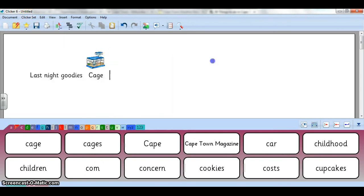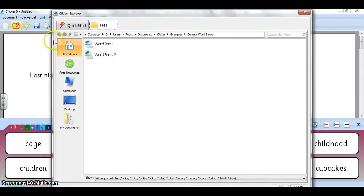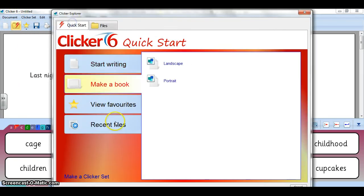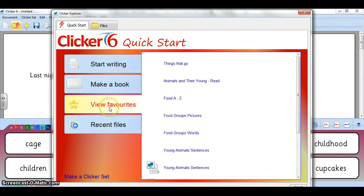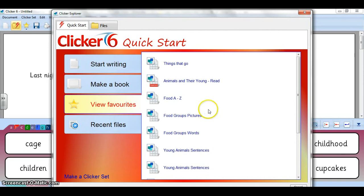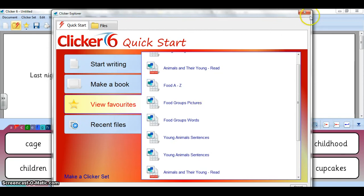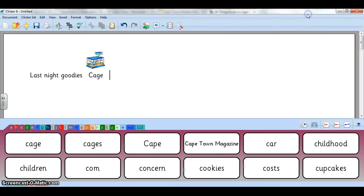And then you'll be able to find it when you go here to your Explorer Quick Start, it will appear here in your favorites. So that's how you can create a word bank.